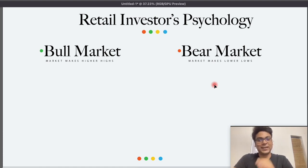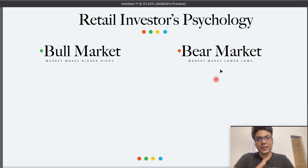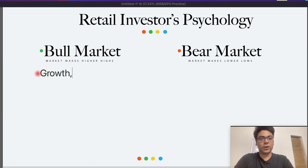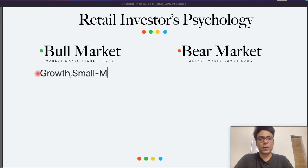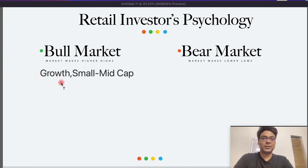तो सबसे पहले आप मुझे ये बताइए कि अगर आप एक retail investor हो, तो एक bull market में आप किस type के shares खरीदने पसंद करोगे, और bear market में किस type के share खरीदने पसंद करोगे. बहुत ही simple है — देखा गया है generally कि अगर आप bull market में किसी investor को ask करोगे, तो वो generally growth-oriented companies prefer करते हैं, and they are willing to risk by going in small or mid-cap companies. आप भी retail investor होके, अगर bull market में moments देखोगे, आपको higher return चाहिए, और आप इन type के companies में invest करने prefer करोगे.